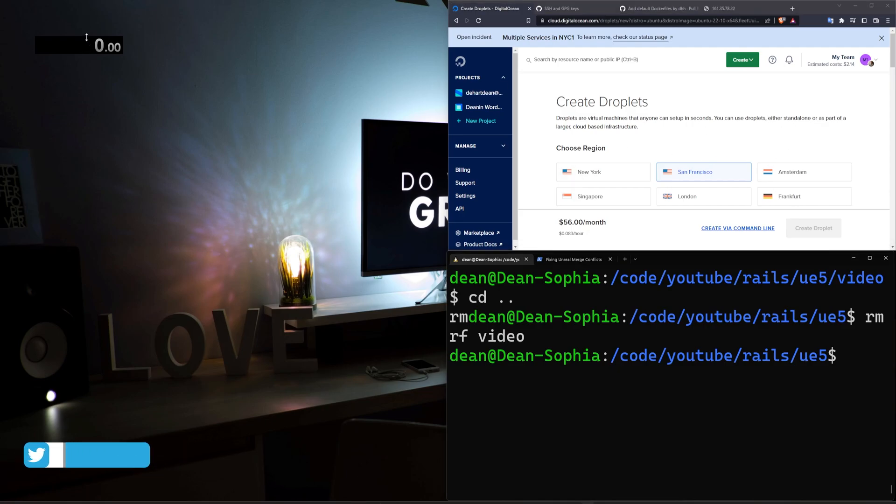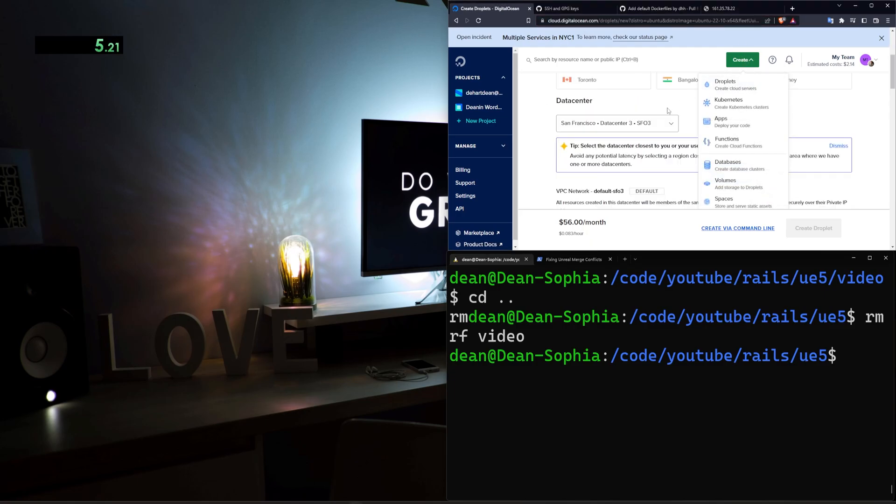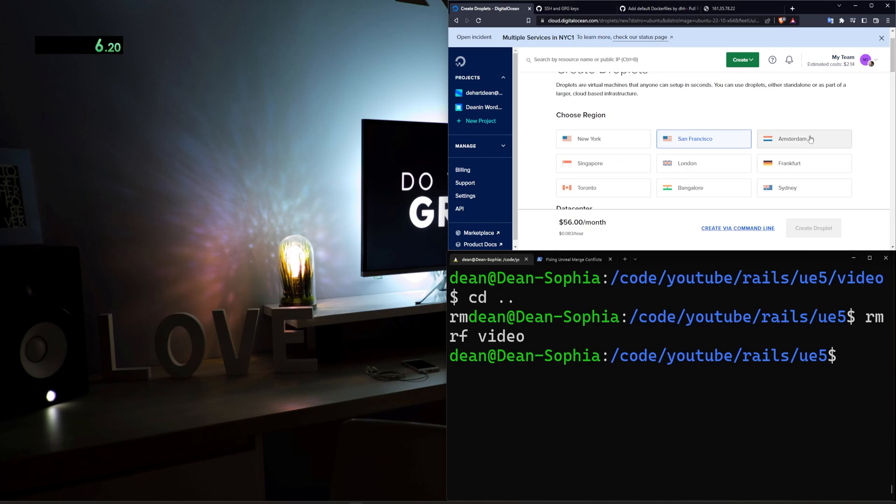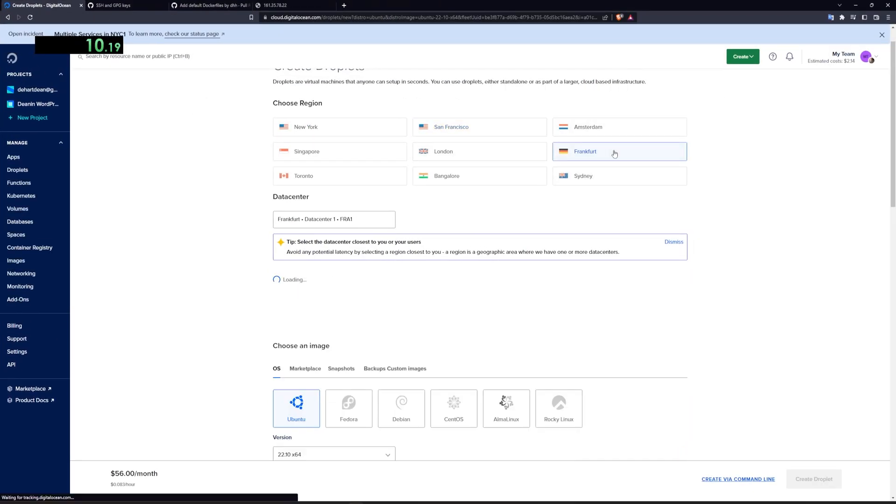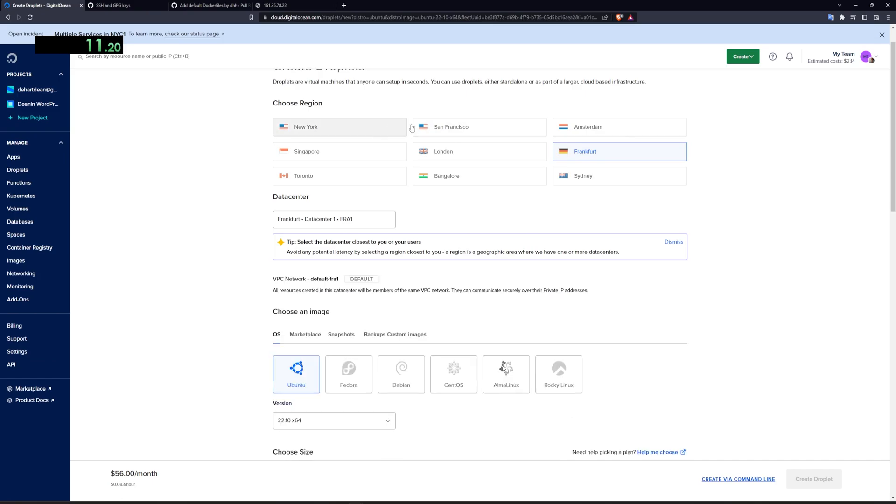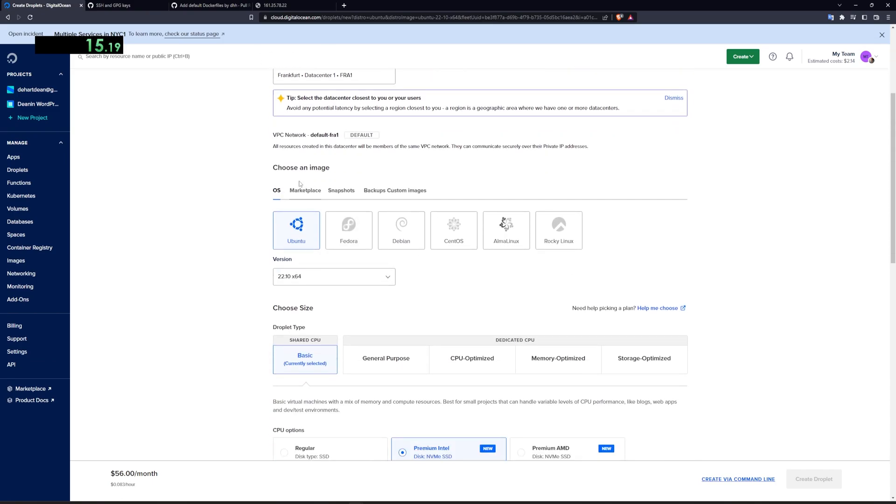I'm going to go ahead over here on LiveSplit, click one to start the timer. We're going to go over to digitalocean.com, click create, click droplets, then we're going to select a region. I'm actually going to full screen this. For the region, I have to choose Frankfurt because both of the US are currently down for maintenance or other reasons.